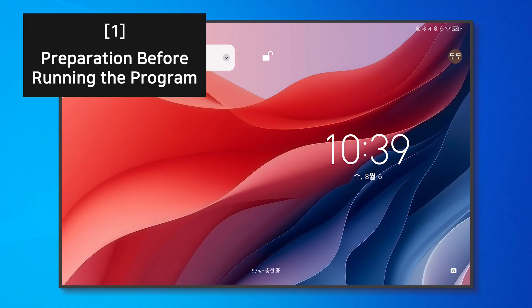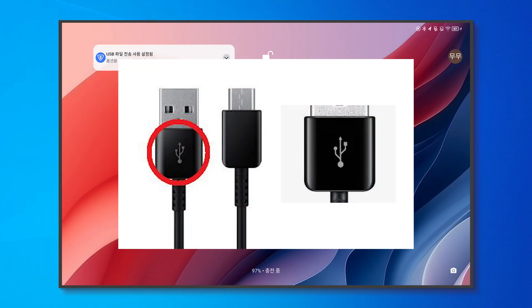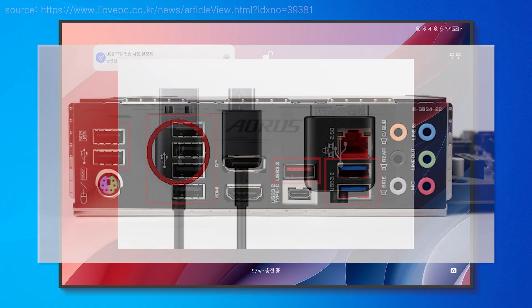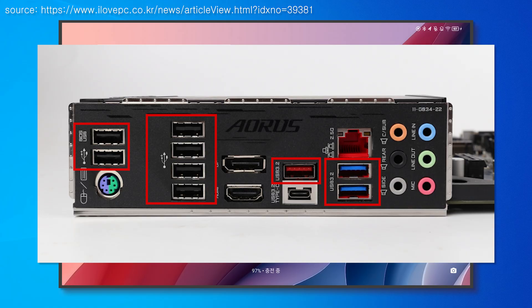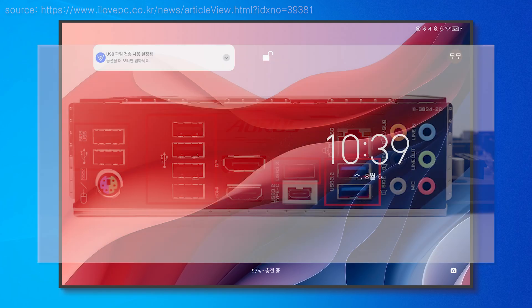To connect your PC and tablet you'll need a data cable. As shown in the photo in the video, please check if your cable has the corresponding shape. Regardless of the color, do not plug it into the front of the PC, but instead plug it into the back and connect it to the tablet.